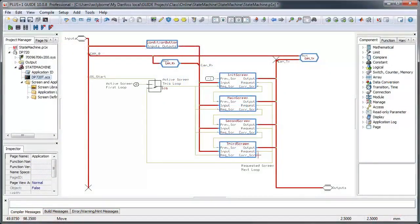Now let's look into our Guide application. Here we have a top-level view of a multi-screen display program, for which we just looked at the flowchart, implemented as a state machine in Guide.